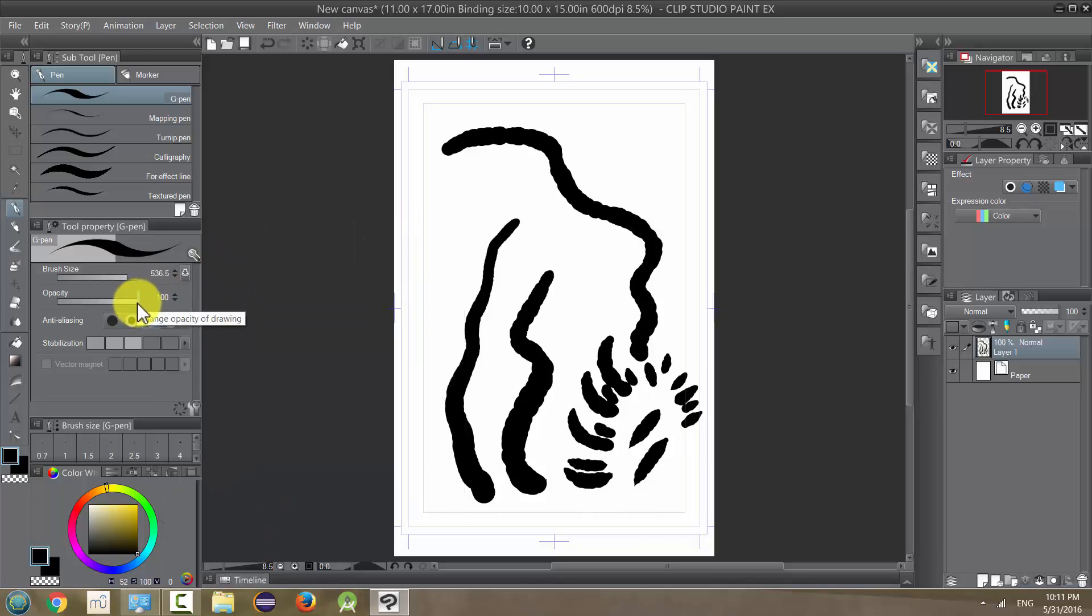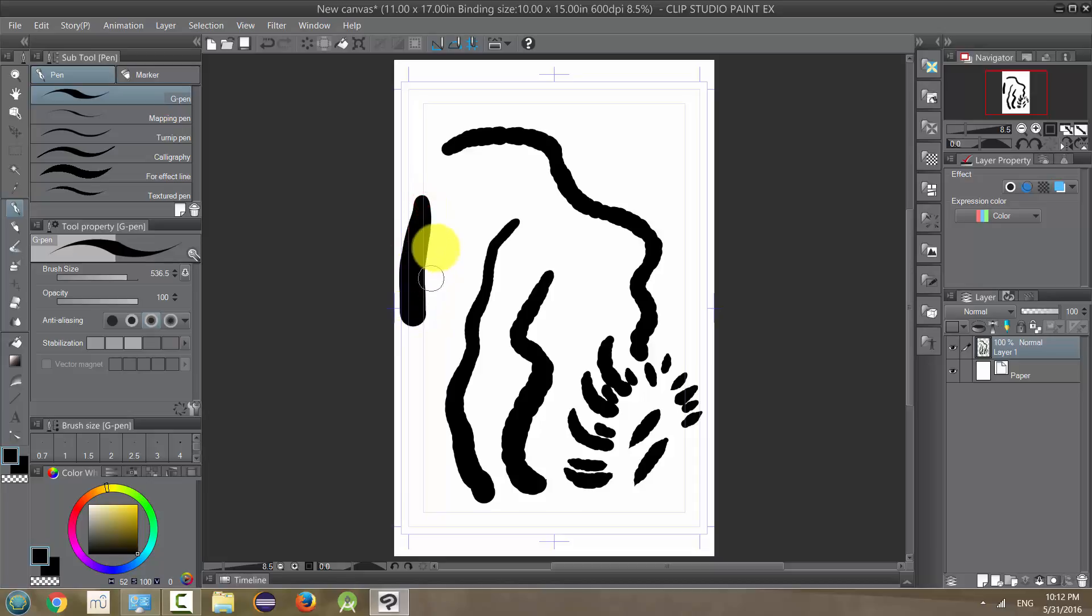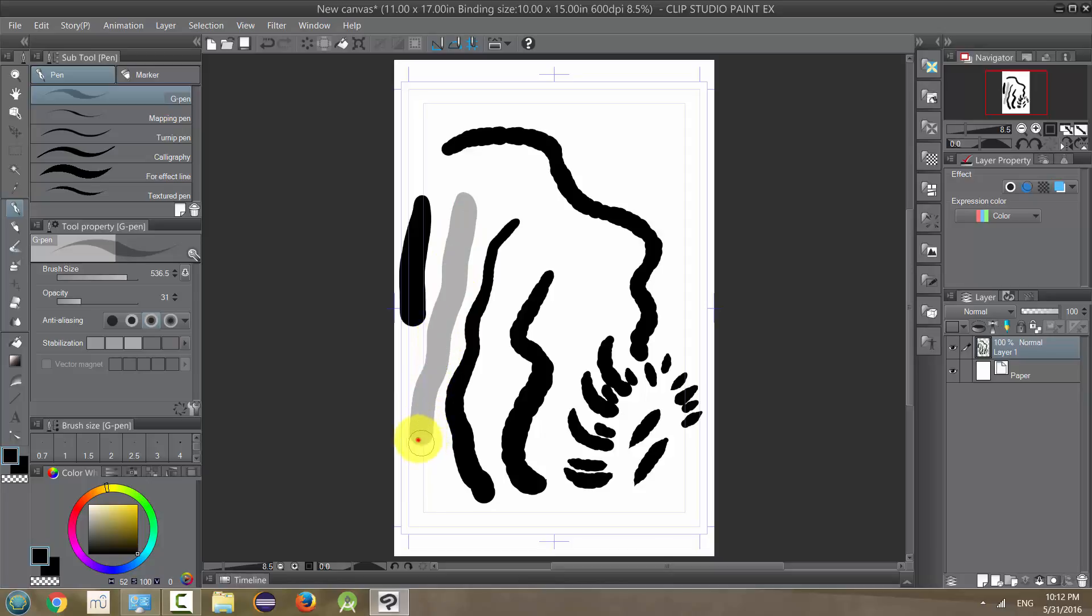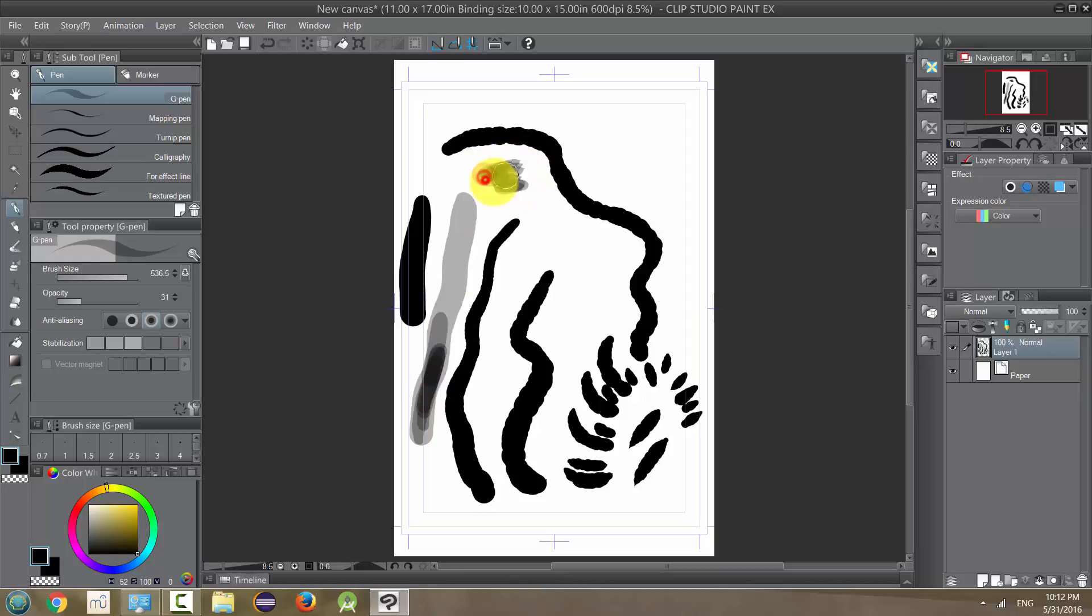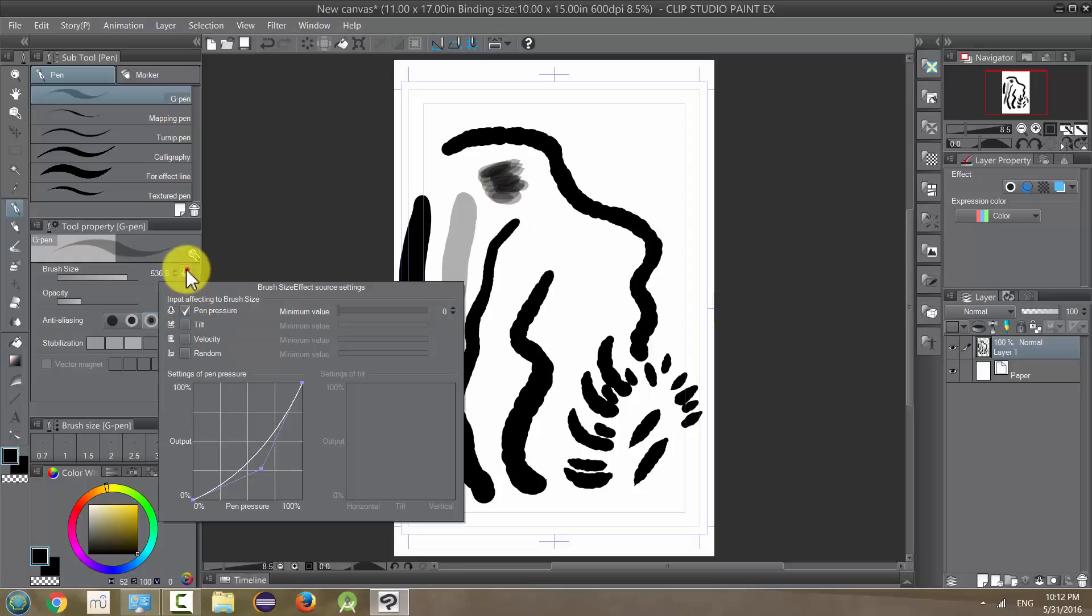Opacity is how kind of dense or how opaque or how transparent your line is. At 100% opacity, it's a black line. As I turn it down, it's going to become more like a faint, almost gray line. And if I could put multiple layers to build it up. So this may be something you want to do for whatever look, again, you're trying to create.